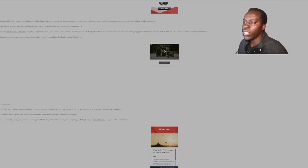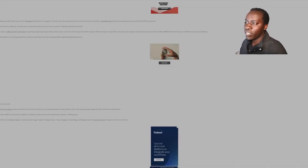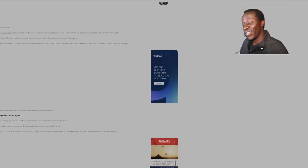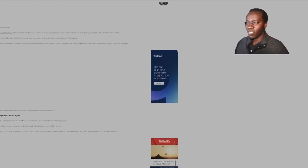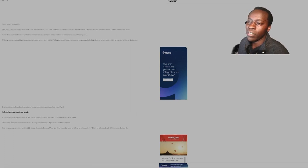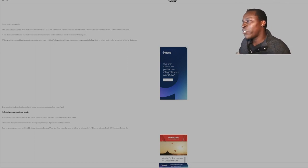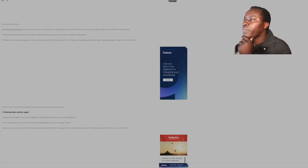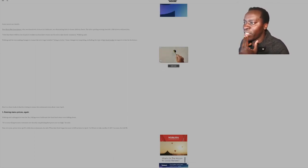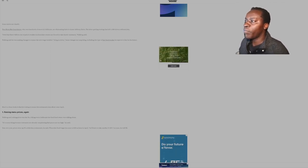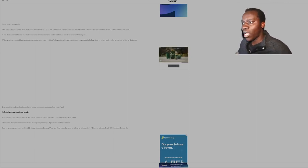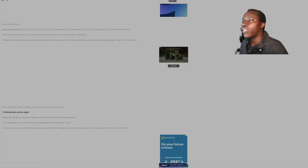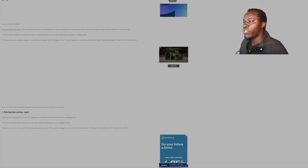The main reason: California fast food workers are getting a big bump in pay to $20 under a new state law that goes into effect in April. The new wage is nearly 30% more than employers pay fast food workers. The law affects 557,000 fast food workers at 30,000 restaurants in California. The fast food franchisees are bracing themselves for the increased labor costs by trimming staff and implementing hiring freezes. So hopefully you're not the last one in, because usually the last one in is the first one out.